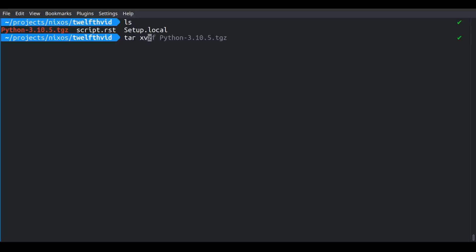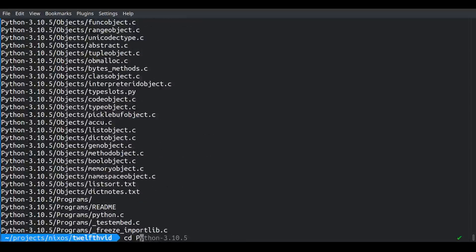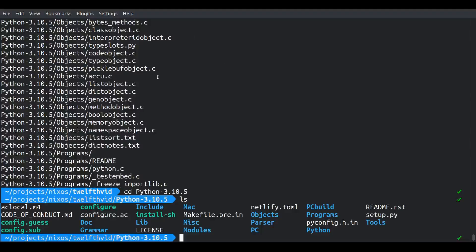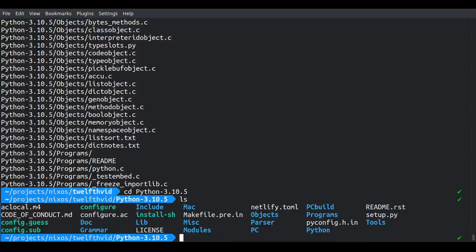Let's untar this Python — I think this is the most recent stable Python as of the recording of this video. Inside here we have a tarball that I downloaded from python.org. On other operating systems we might be able to just configure and compile it, but we can't do that here — we have to actually invoke the Nix shell.